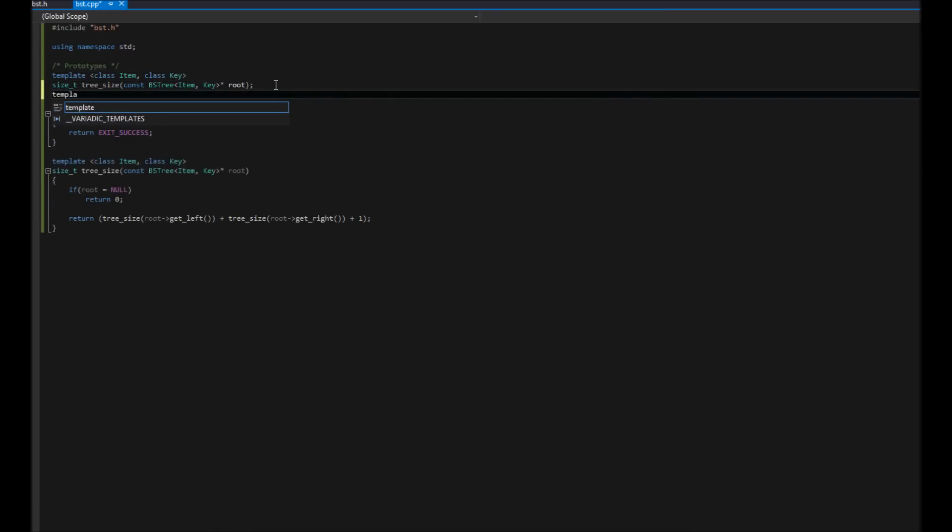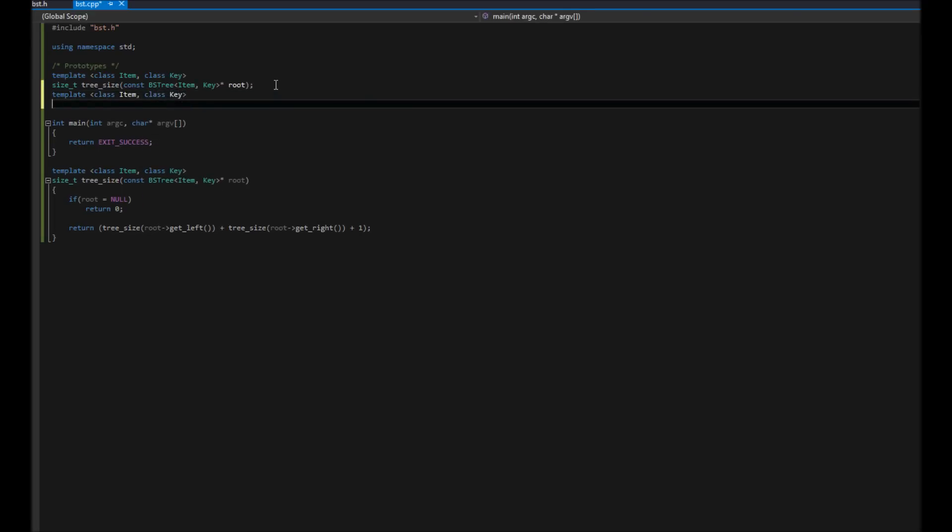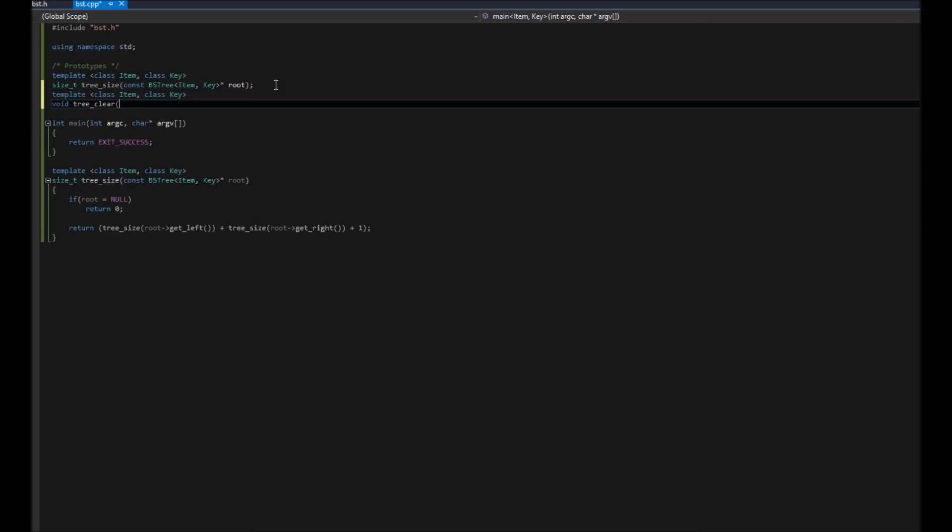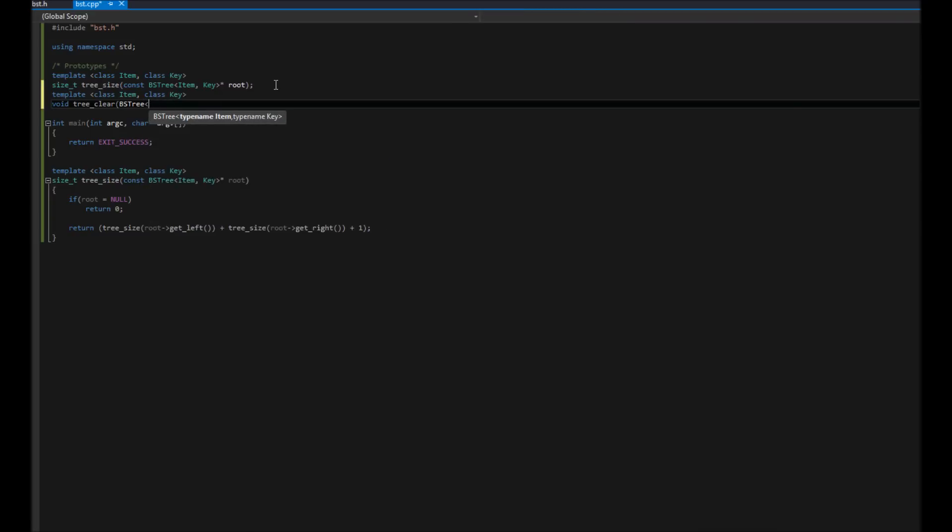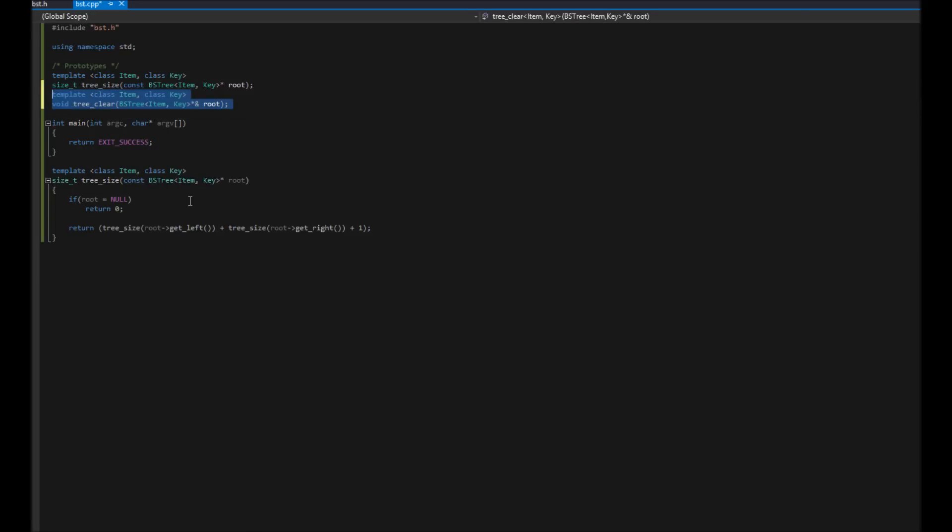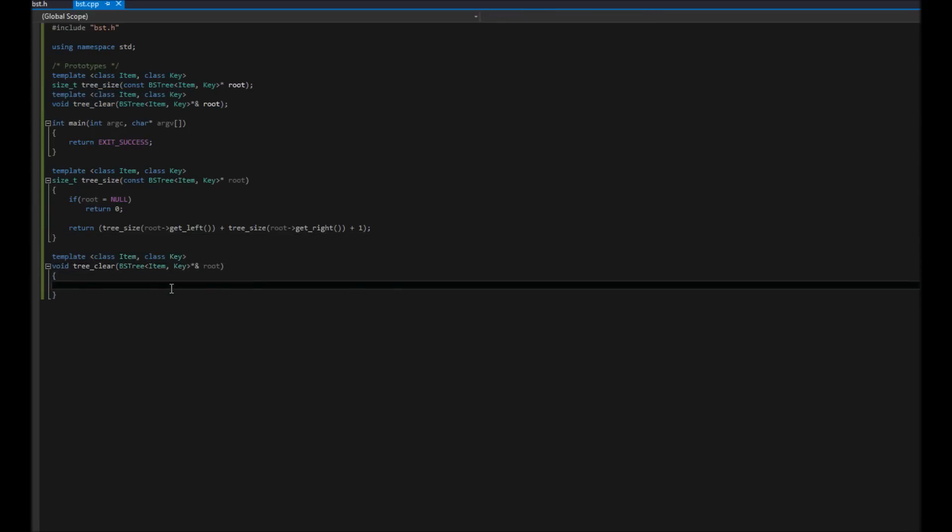Our second one that we're going to do is just clearing out a tree. So what this is going to do is actually change it. We're going to just delete all the contents. So what we're going to do is say void tree_clear. And we're going to pass in, since we're actually going to change this tree, we're going to pass it in as a pointer that we're going to change. So item key pointer, but we're going to make that pointer a reference root. Easy enough. Go ahead and copy, paste.